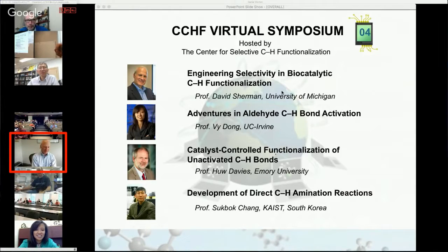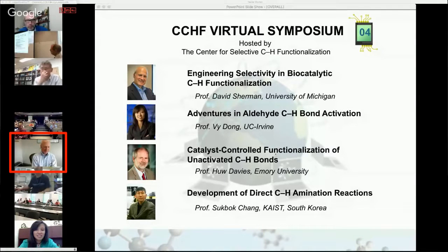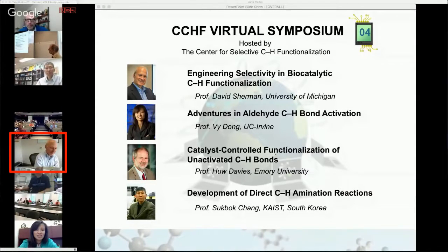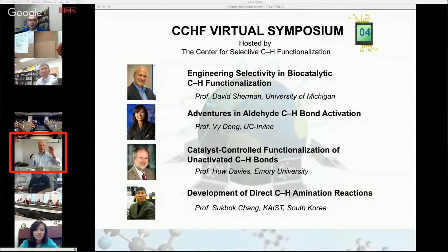Engineering Selectivity and Biocatalytic CH Functionalization. David is from the University of Michigan and is a member of the Center for Selective CH Functionalization.